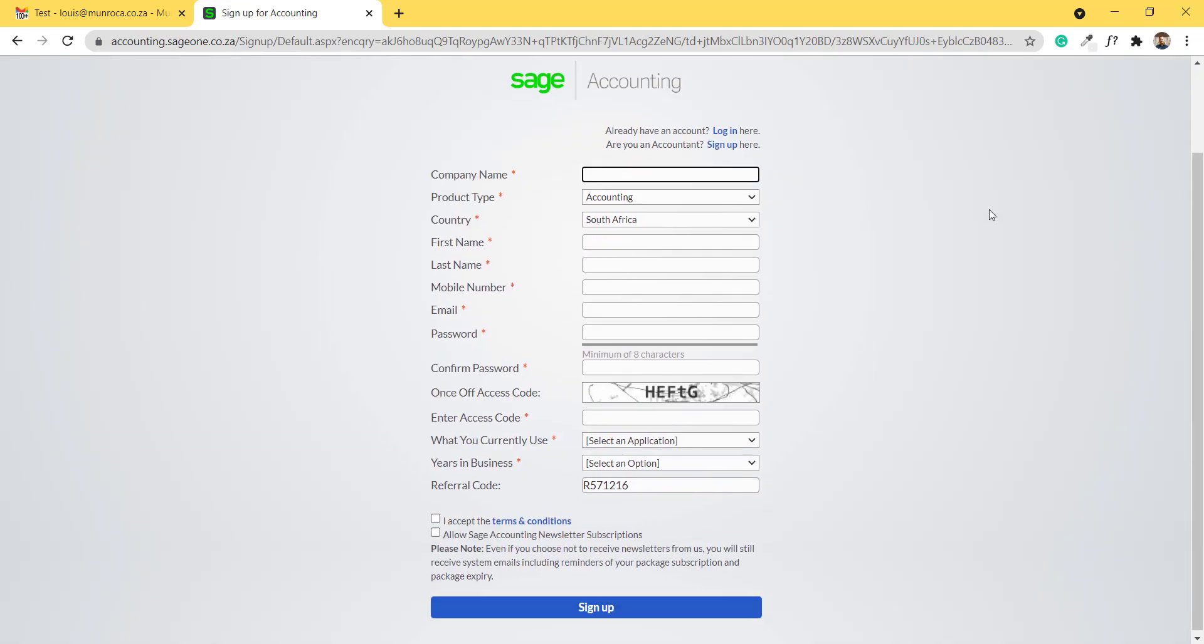Over here you can complete basic details such as your company name. The product type is already selected. I reside in South Africa, so I will select South Africa.